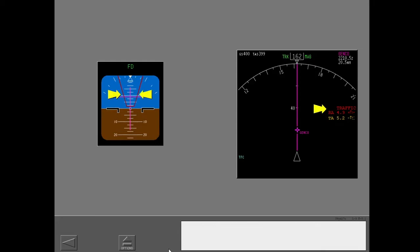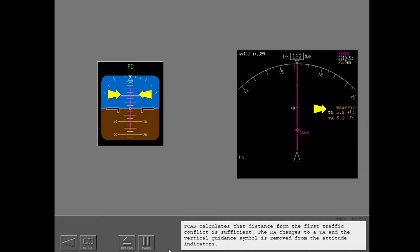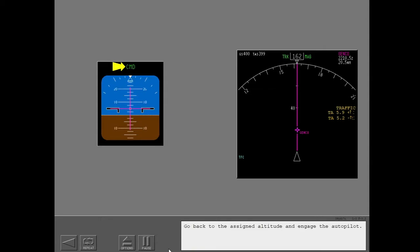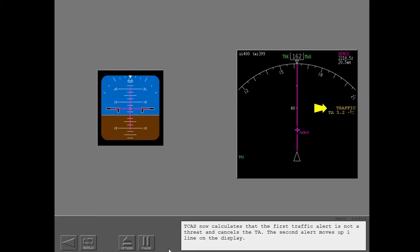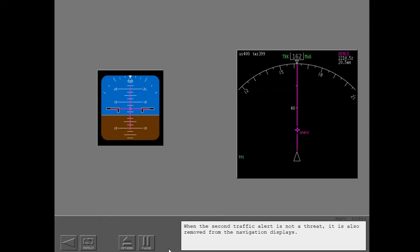Clear of conflict. TCAS calculates that distance from the first traffic conflict is sufficient. The RA changes to a TA, and the vertical guidance symbol is removed from the attitude indicators. Go back to the assigned altitude and engage the autopilot. TCAS now calculates that the first traffic alert is not a threat and cancels the TA. The second alert moves up one line on the display. When the second traffic alert is not a threat, it is also removed from the navigation displays.